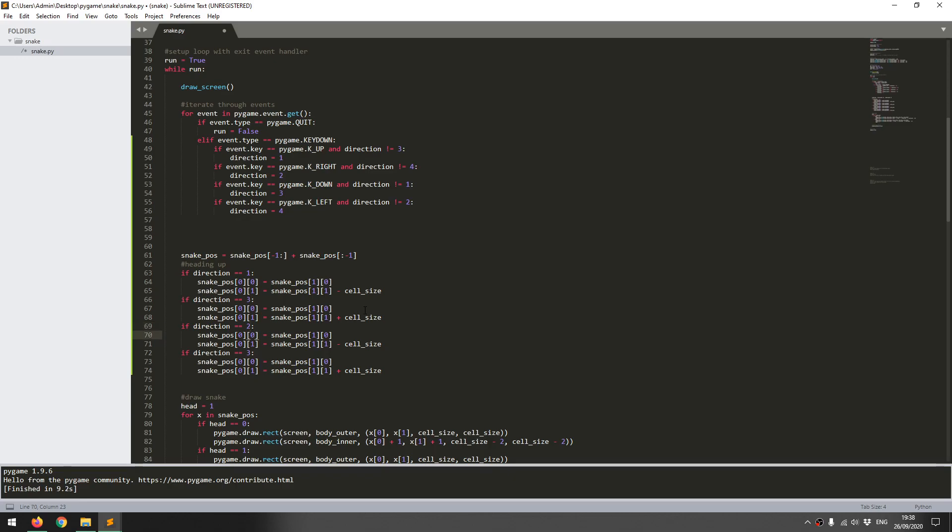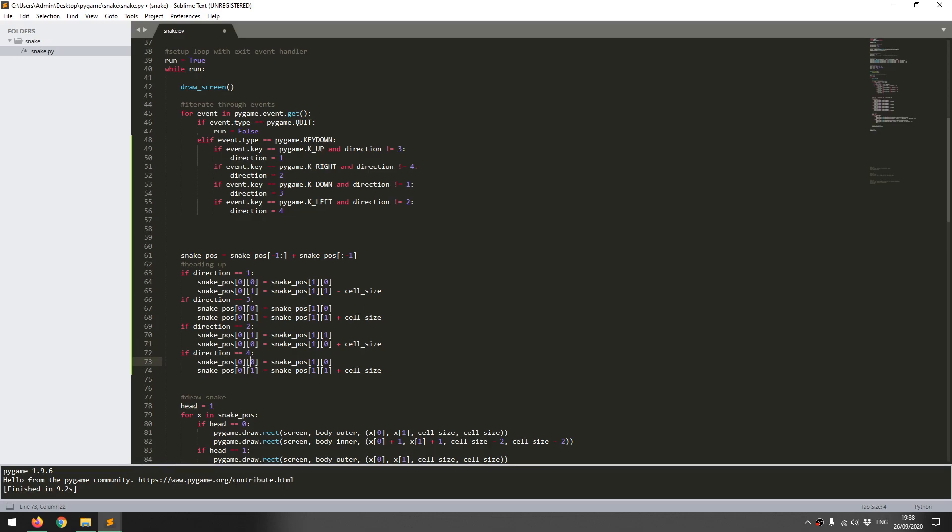then I flip these around because my y-coordinate now doesn't change. It's my y-coordinate that stays the same and my x-coordinate that does move. If I'm going to the right, then I add a cell_size. Finally, if I'm going left, the y-coordinate stays the same. The x-coordinate changes and it's decreased by one grid width, which is cell_size.